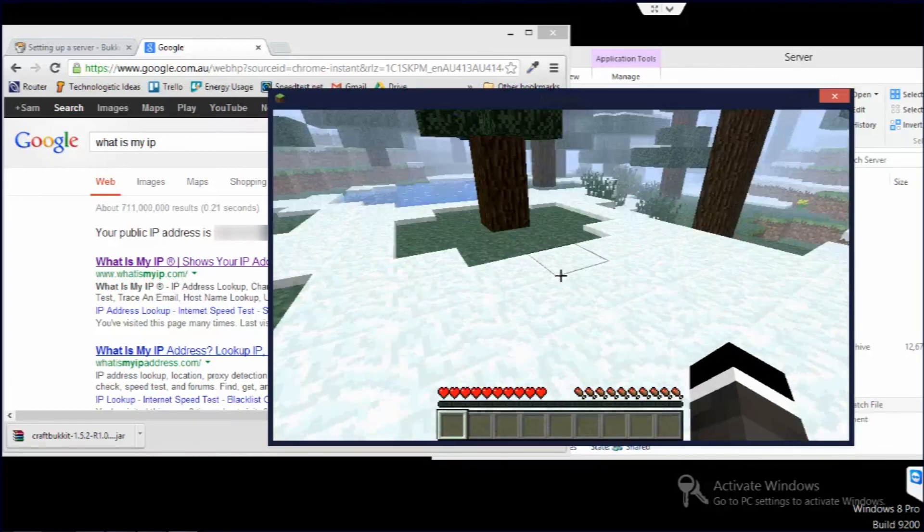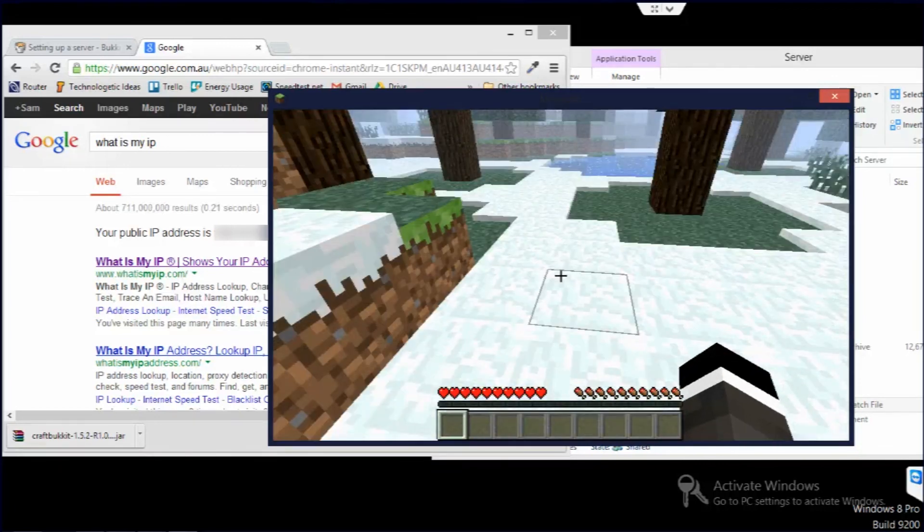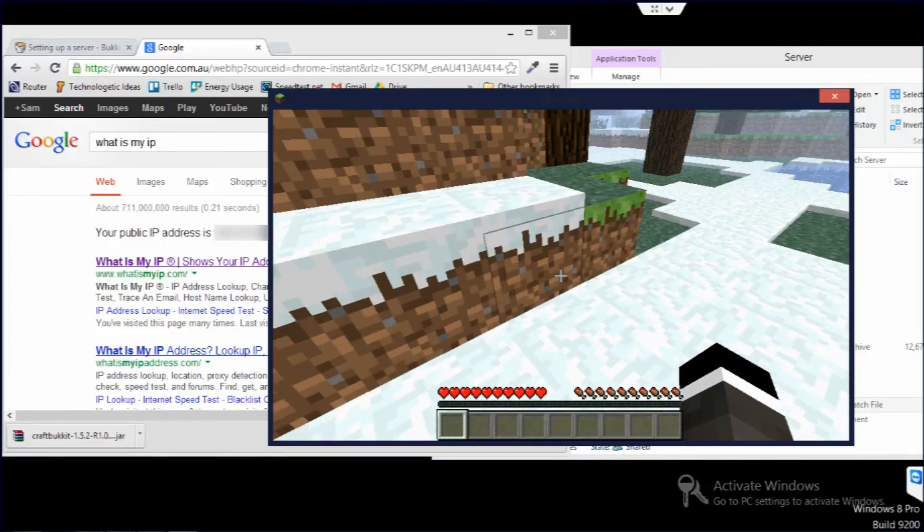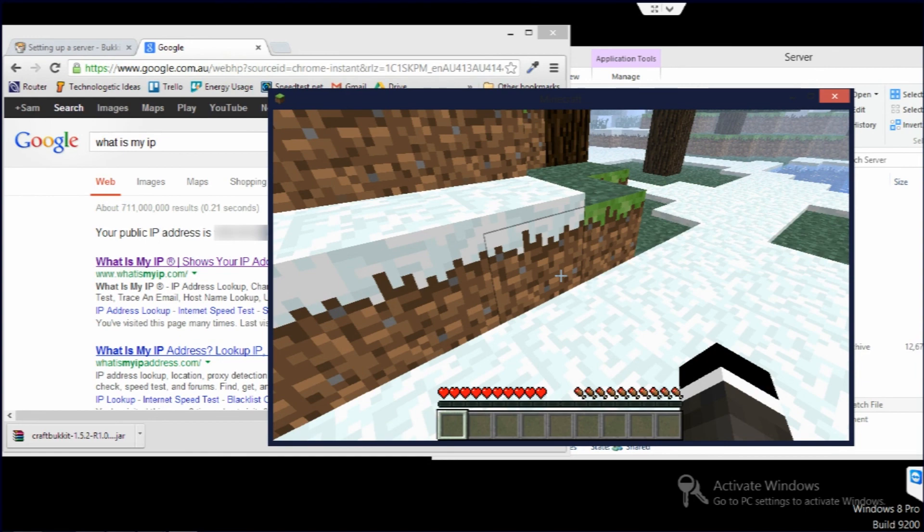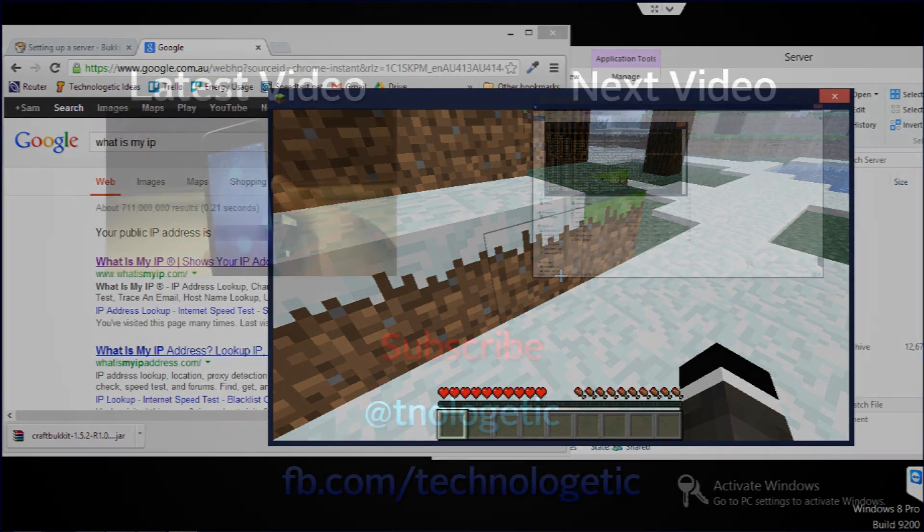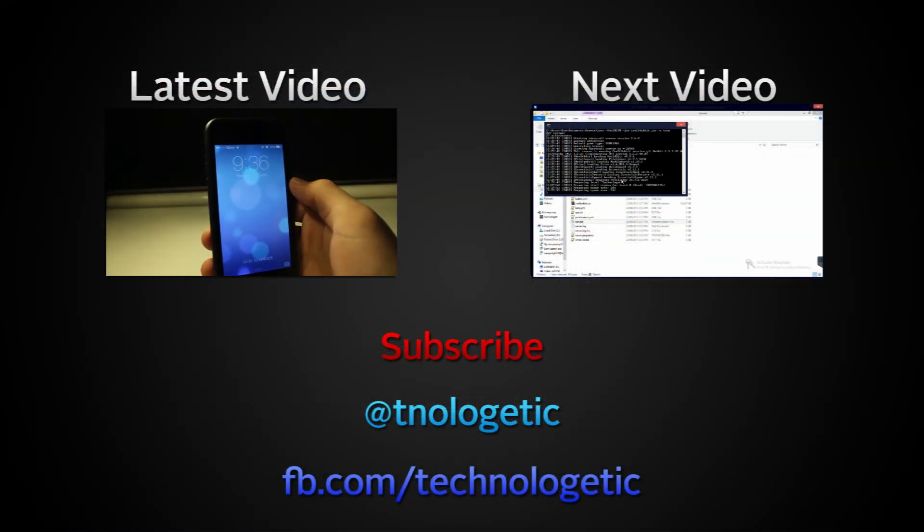Thanks for watching and please subscribe for more videos about setting up a Minecraft server.